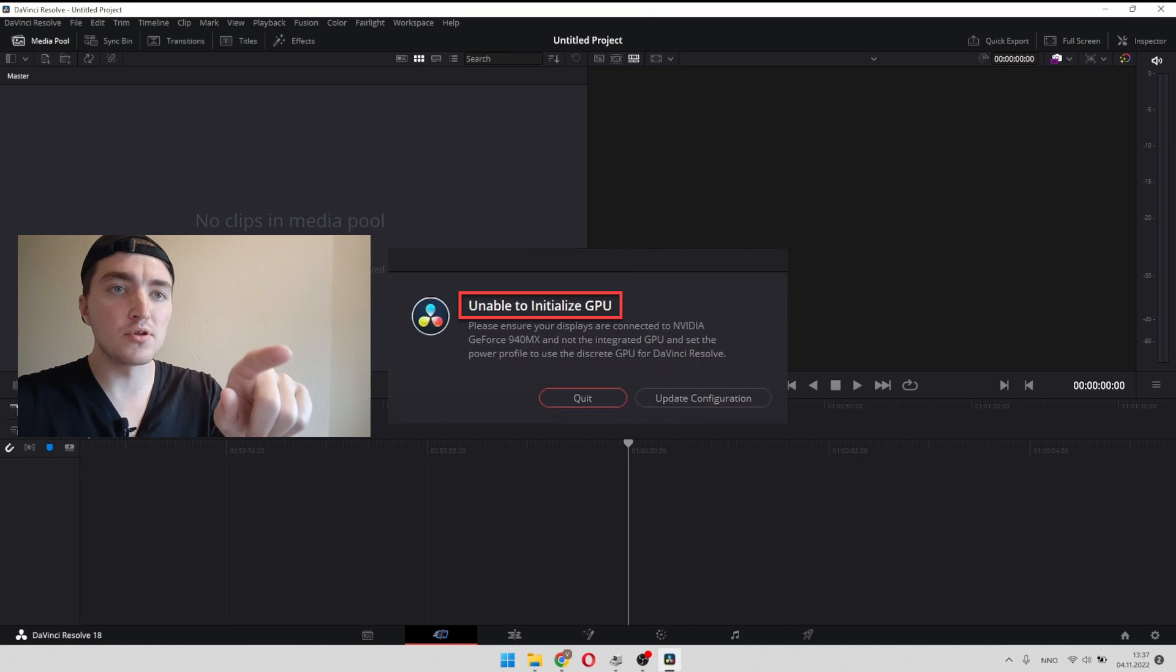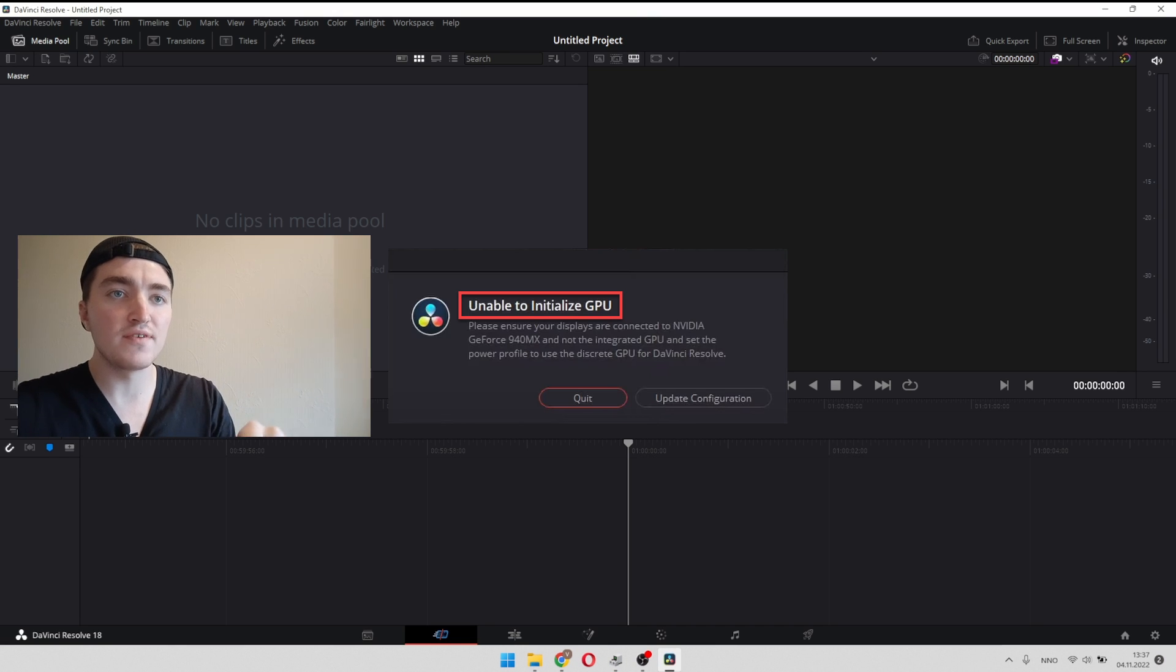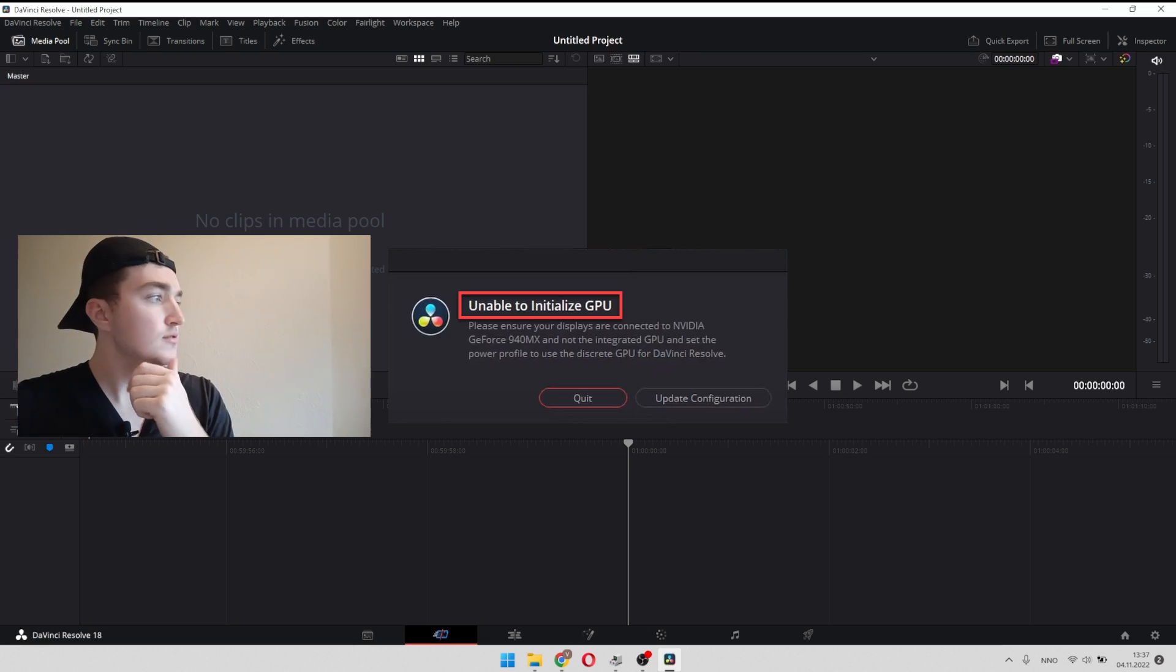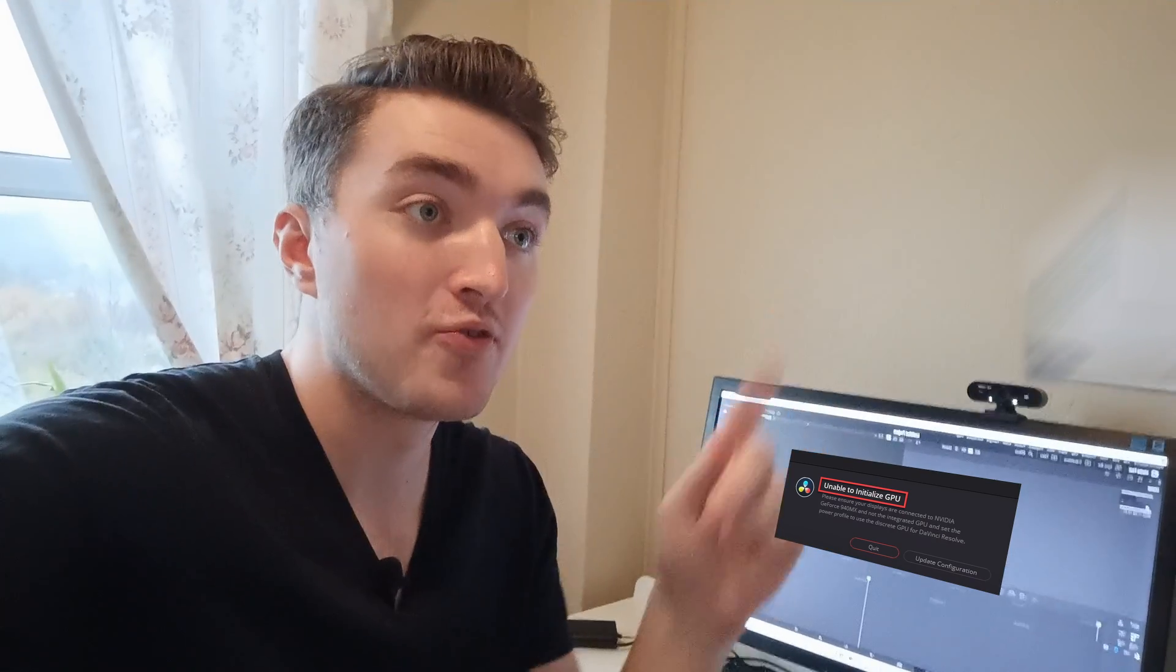Unable to initialize GPU in DaVinci Resolve? Yeah, that's very common. Let me show you how to fix it.